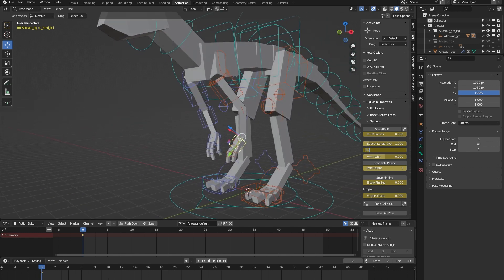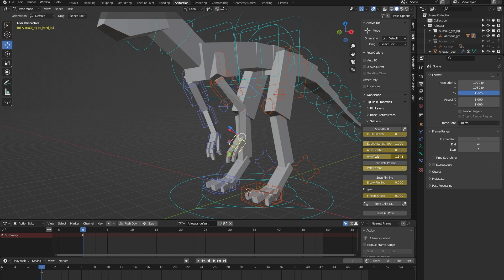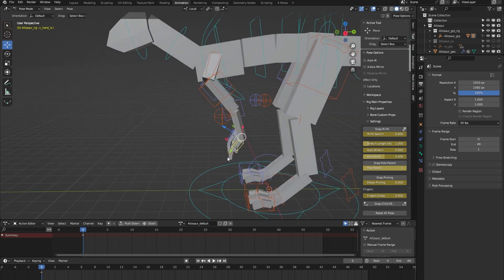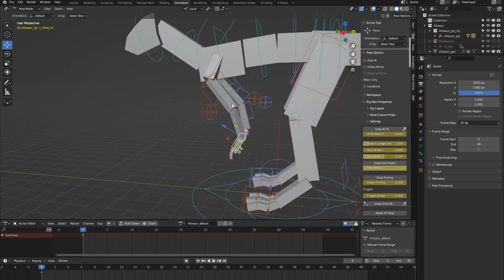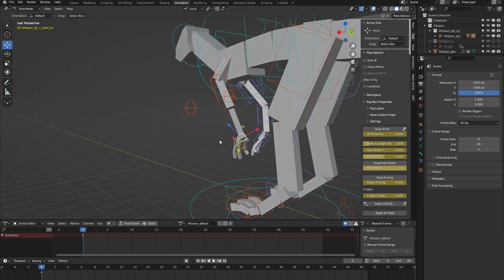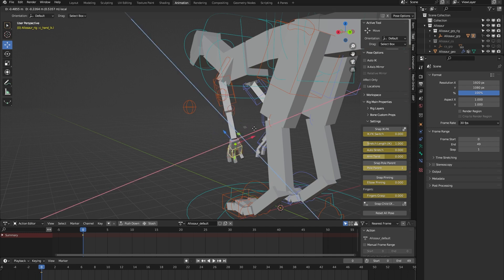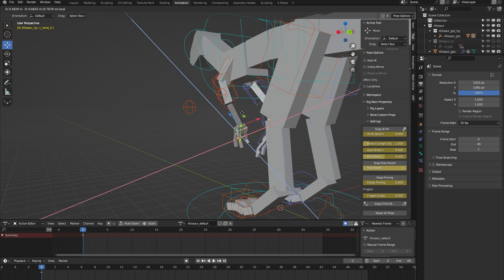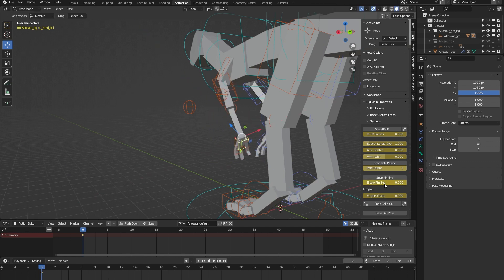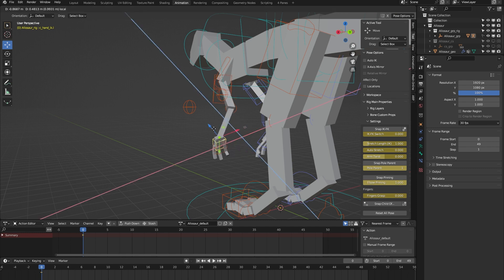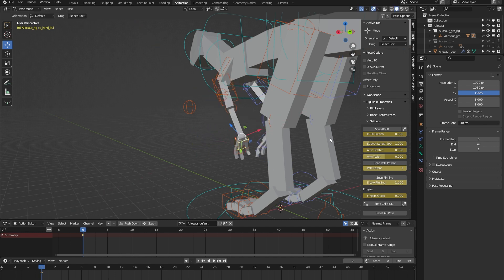There's an arm twist to correct any deformation in the arm. And we have elbow pinning. So here's the elbow, and if I move the arm you can see that the elbow follows. But if I turn on elbow pinning, you can see that the elbow stays in place.